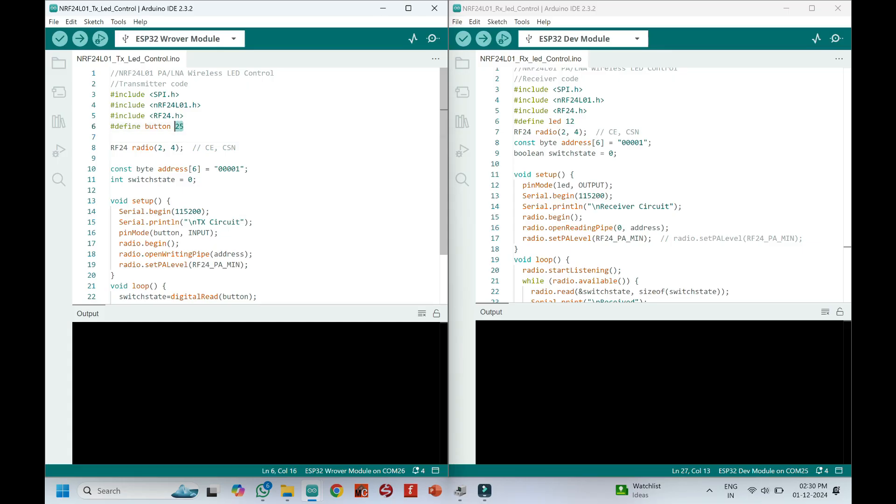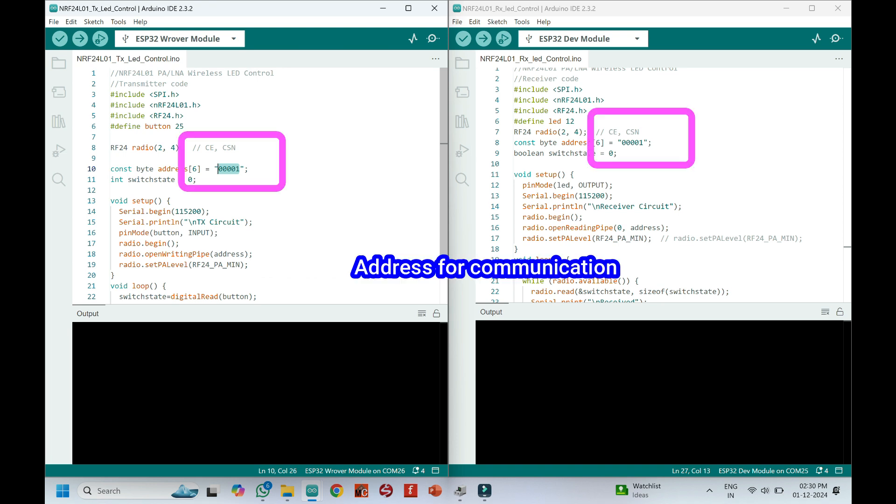Push button connected to pin 25. CE pin connected to pin 2 and CSN pin connected to pin 4. This is the address for communication. It should be the same for transmitter program and receiver program. Otherwise, they will not communicate with each other.